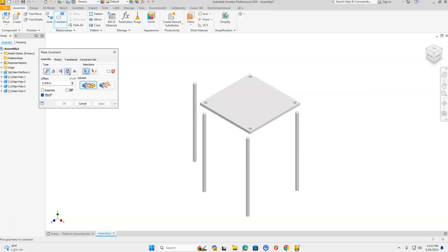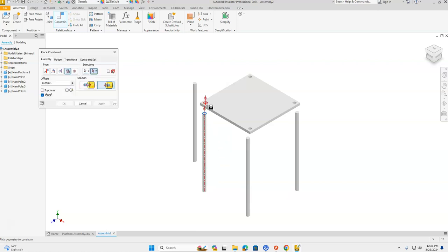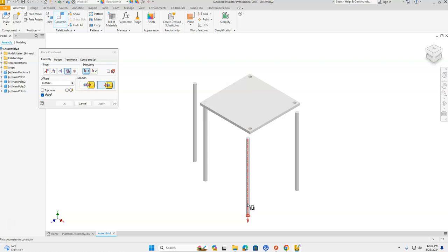We're going to use the Insert command again, which we're familiar with, and then choose the Aligned option — the button on the right-hand side. If your mouse hovers over it, it will pop up as Aligned. We're going to click on the pole and make sure the red arrow is pointing up. If you're too far down on that pole, it's going to have the red arrow pointing down. Make sure the red arrow is pointing up, then click the corresponding hole in the main platform. Click Apply after each one, then move on to the next pole.